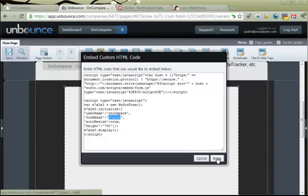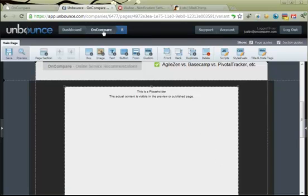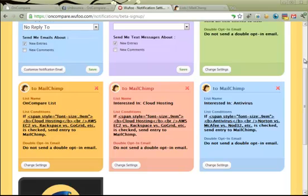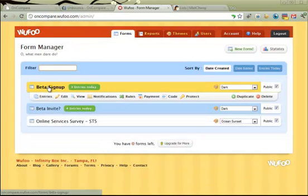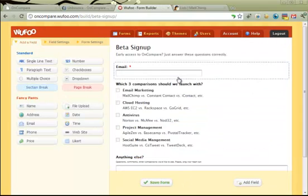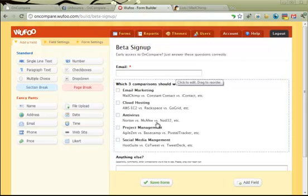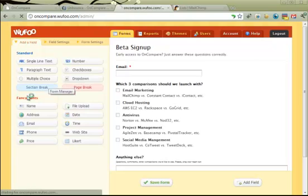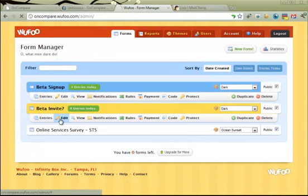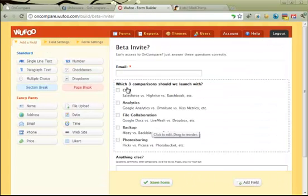There's a different number there for the other form. So let's go take a look at those actual forms. Here we are in Wufoo looking at our forms — we've got a beta sign-up form and a beta invite form. If I look at the beta sign-up form, it has email and five categories starting with email marketing and cloud hosting. But if we go to the beta invite form, we'll see a different set of categories — CRM and analytics. And Unbounce is picking which form we should show.